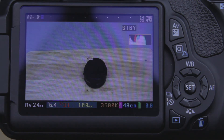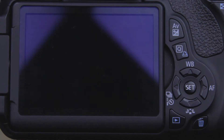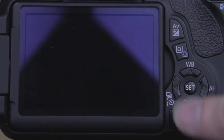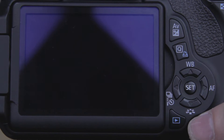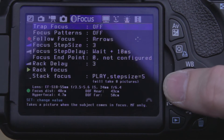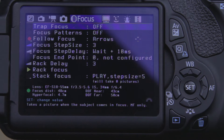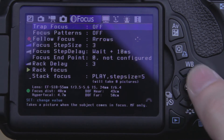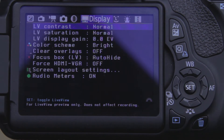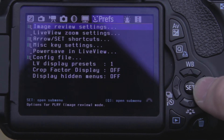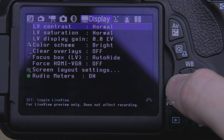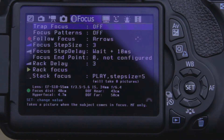Hi guys, I'm David with Media Unlocked and today I'm going to be going over the next two settings which will be part three of the Magic Lantern Firmware Walkthrough. The next two settings we're going to be going over today are Focus, which will be a pretty fast little video, as well as Display. We've kind of gone over all the heavy stuff, but we're going to go over these two, and if we have a little bit of time, we'll go over the last two settings as well. So let's dive right into it.